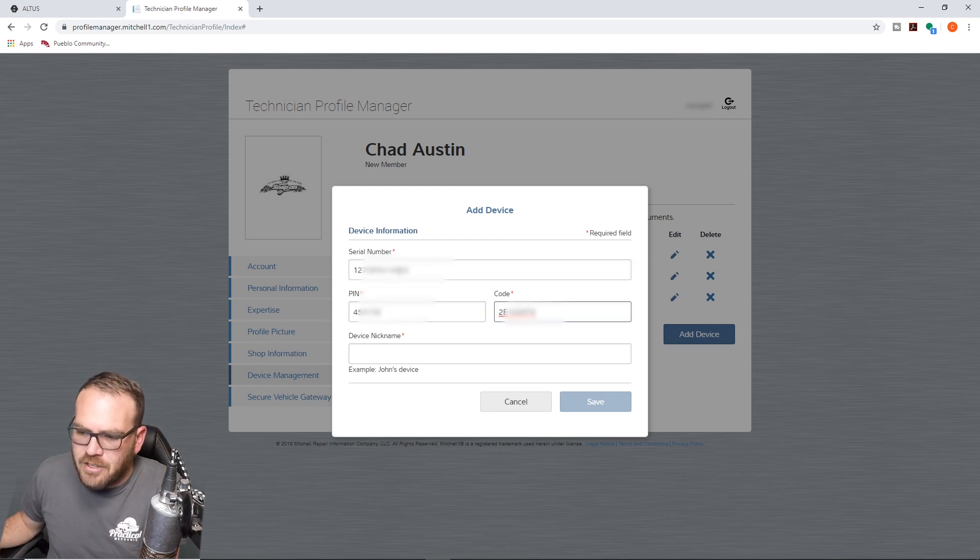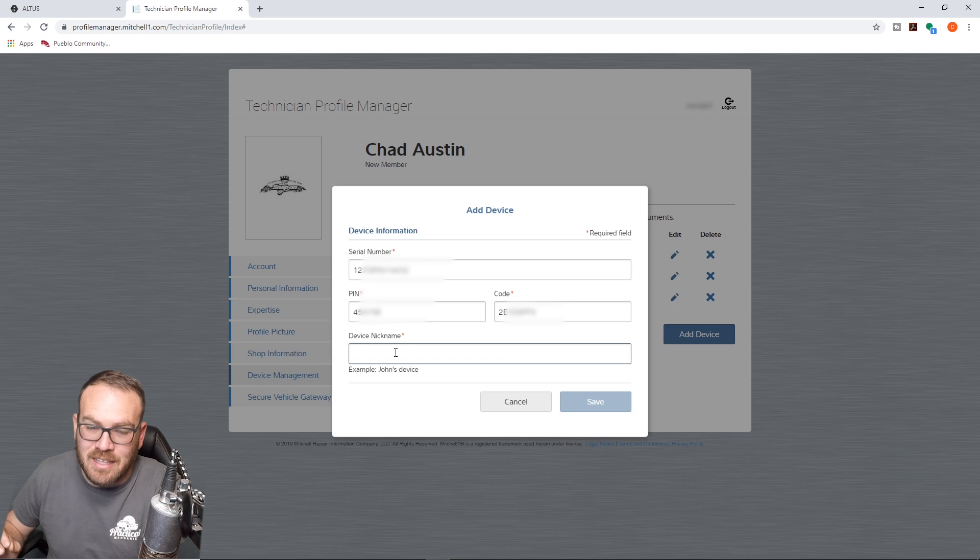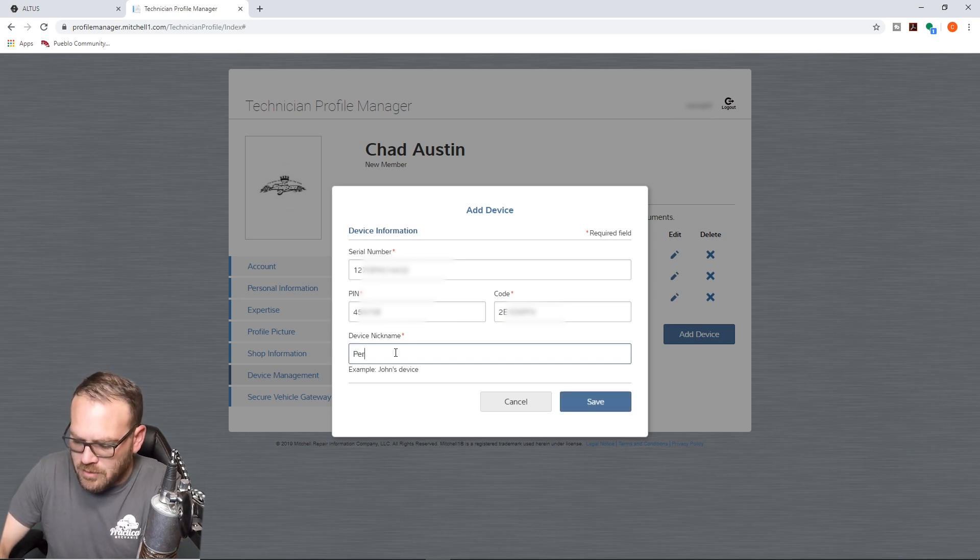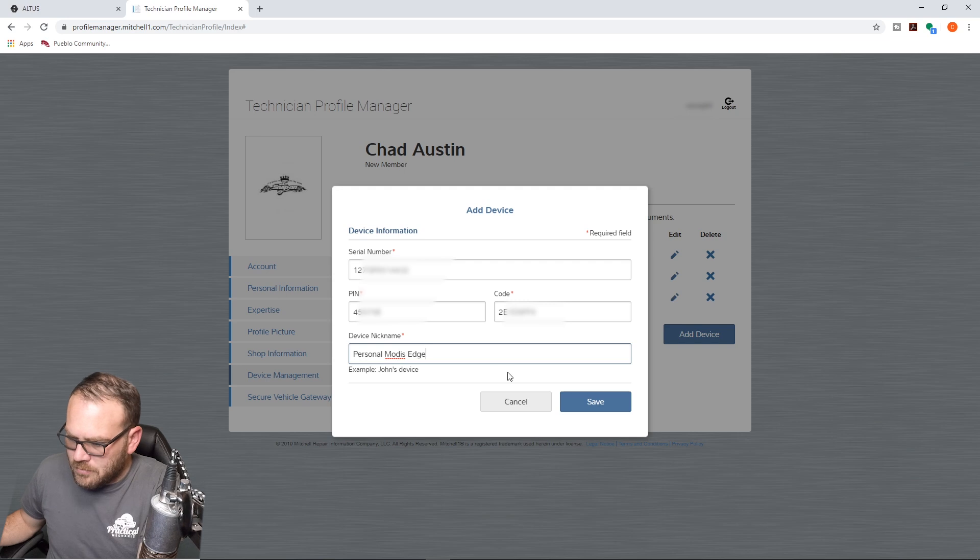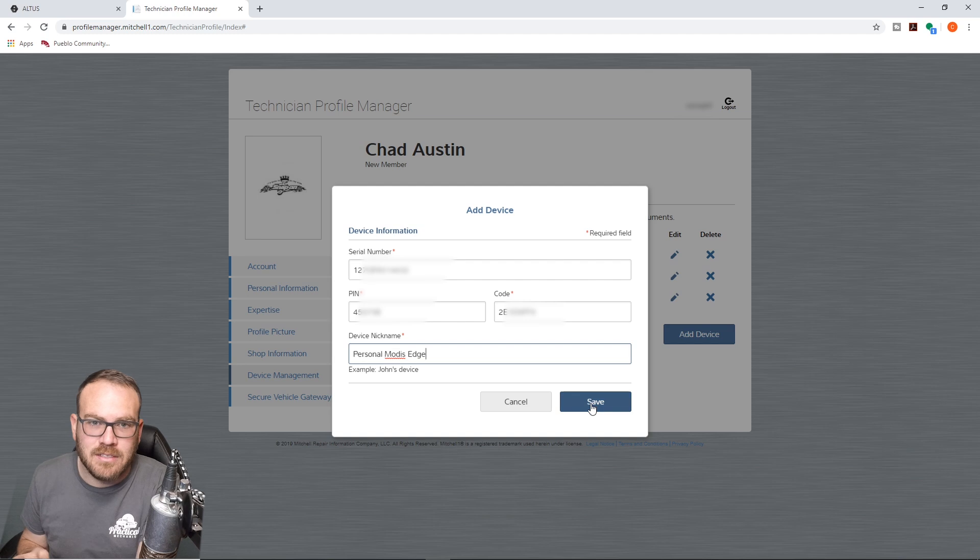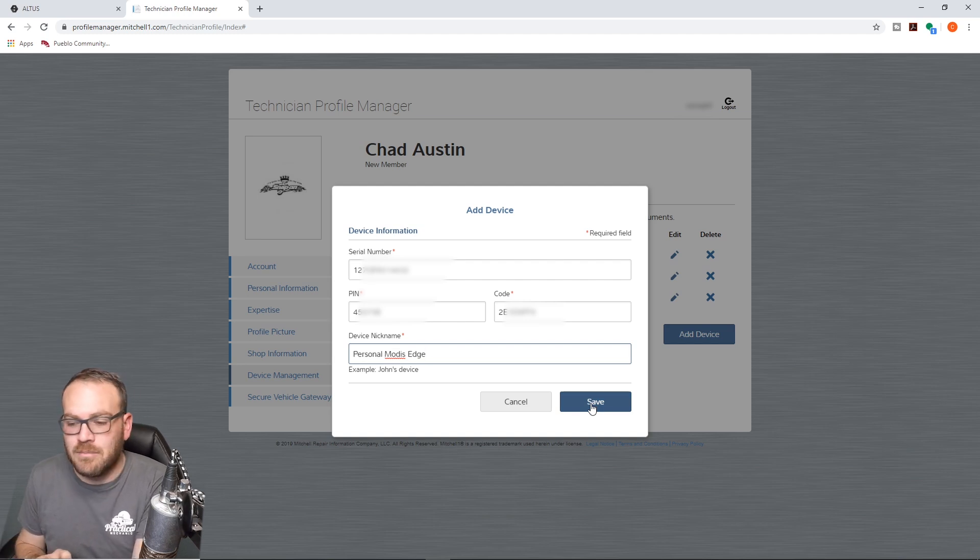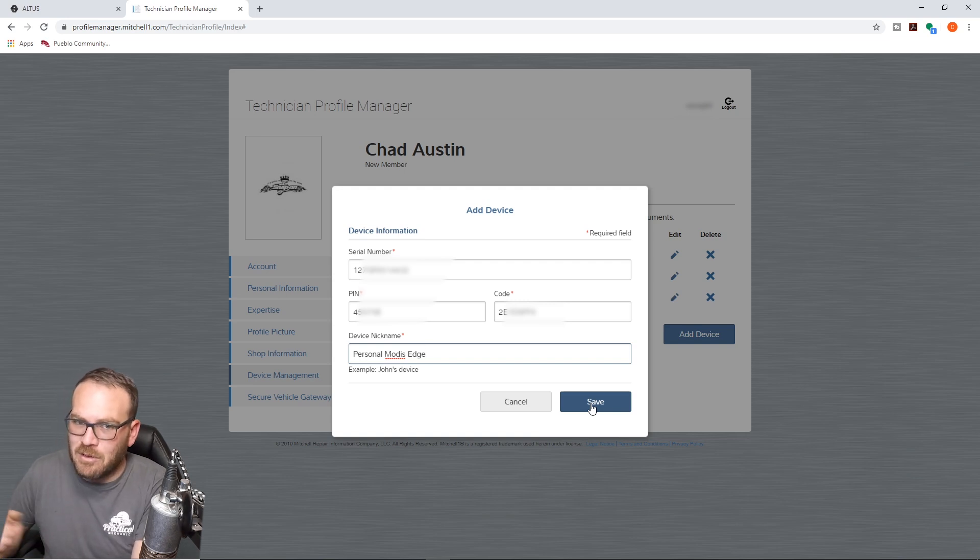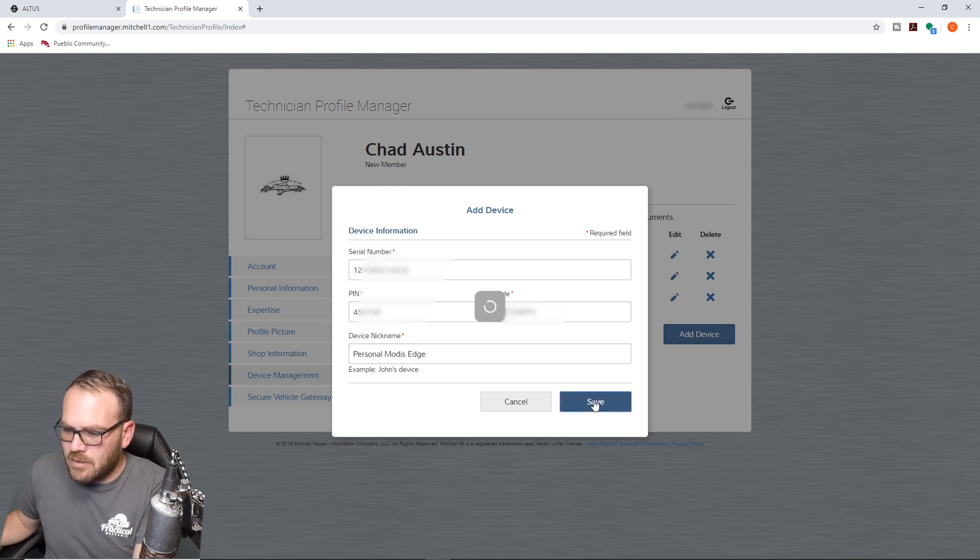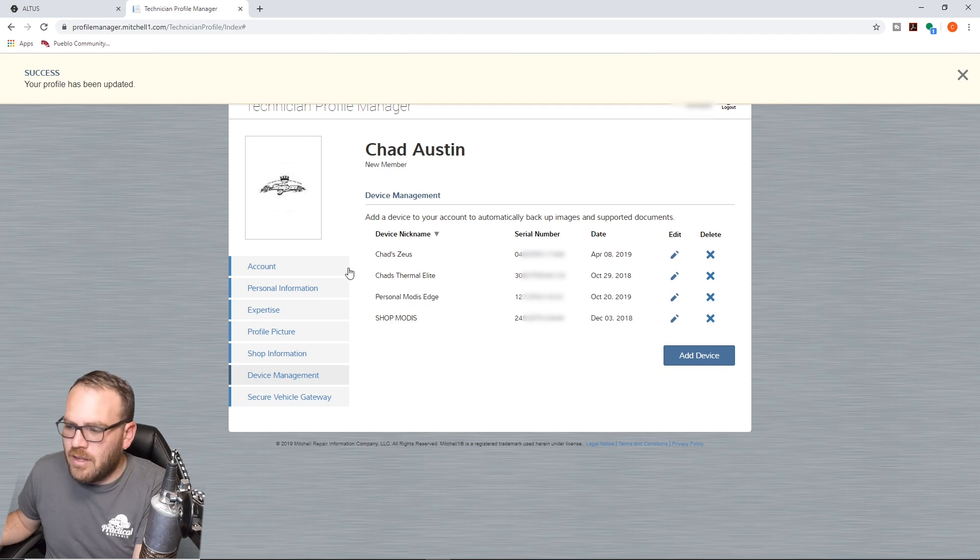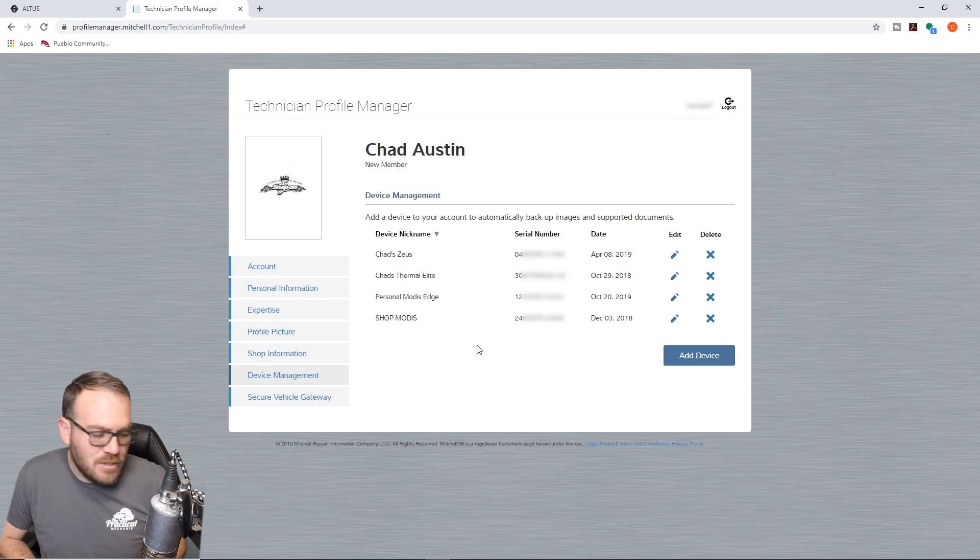And as you're entering these in, if it is in a capital format, make sure to enter that. I didn't have uppercase and lowercase - all of mine were uppercase, but make sure to use that case correctly. And this is going to be personal MODIS Edge. And the reason I had the shop MODIS attached to this account is I'm the shop foreman. When the guys scan stuff in the system, I like to see what they're scanning. It's easier for me to pull it up on my laptop, see what codes they have, start doing my research before I go over to the vehicle. We're going to hit Save. It says my profile has been updated. So that should have added my MODIS to the cloud.